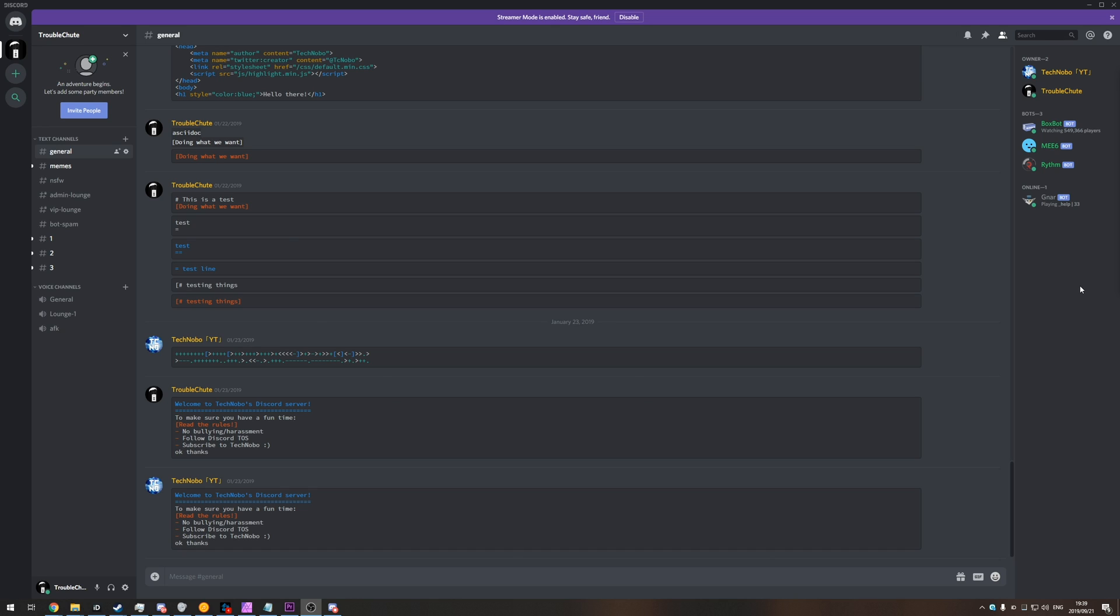Say you're dropping FPS in games and Discord's open, as soon as you close Discord you get say 10, 15 extra FPS or possibly even more, then it's probably because Discord is using your GPU and you haven't been able to turn it off.